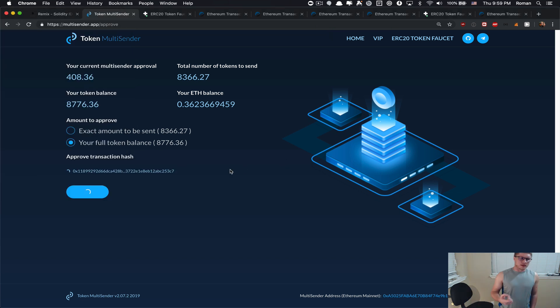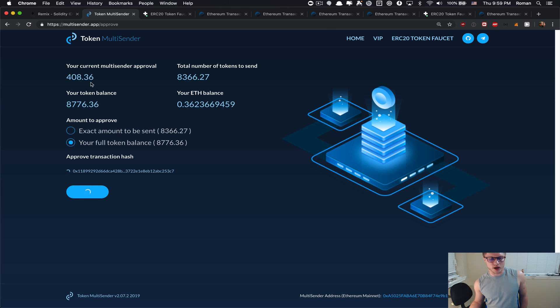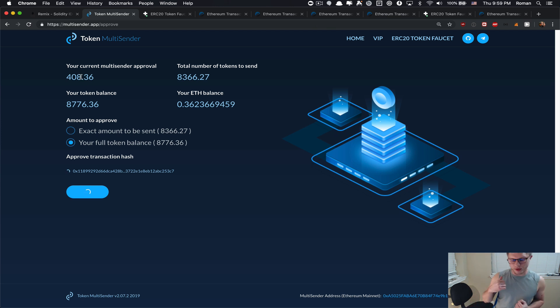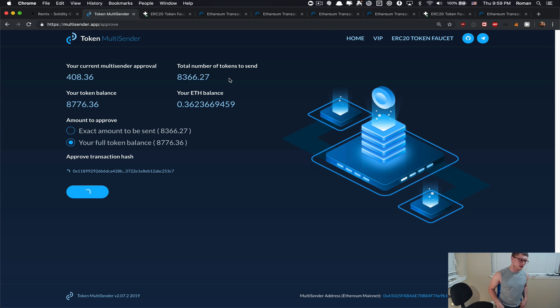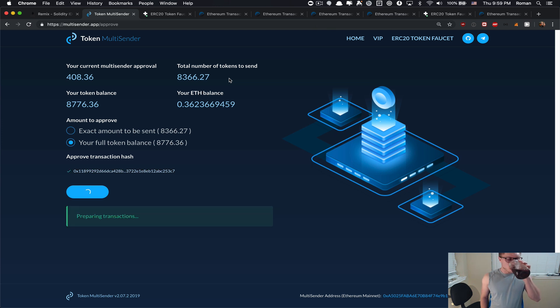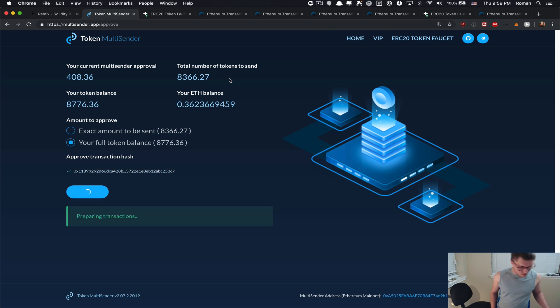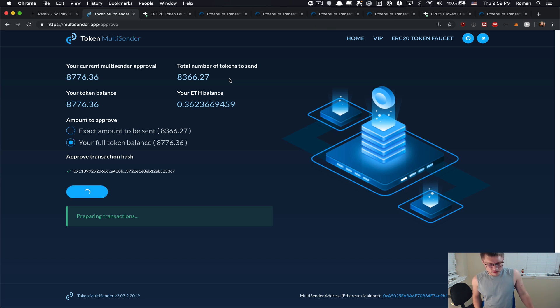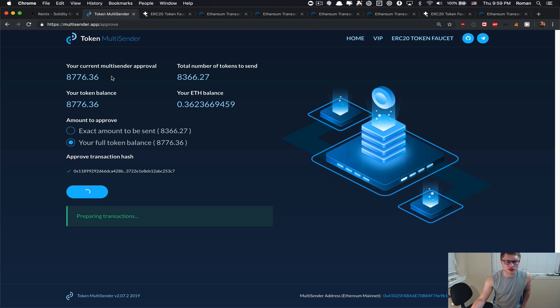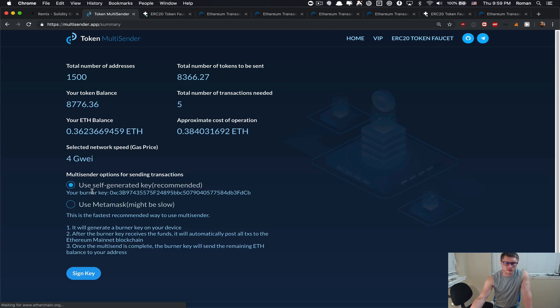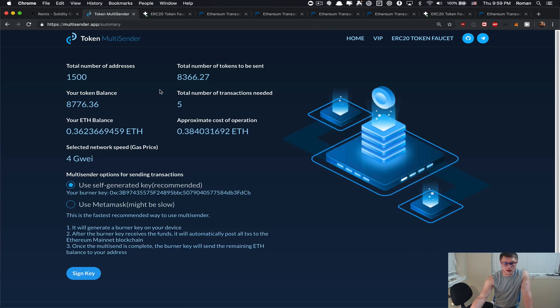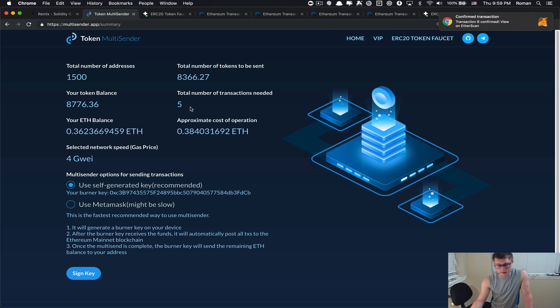1500, send. Okay, now we have enough balance. I'm gonna pre-approve. Since this time it's more than 400, because the pre-approval from the previous usage was 400 and now we want to send more, we have to pre-approve again for the larger amount.